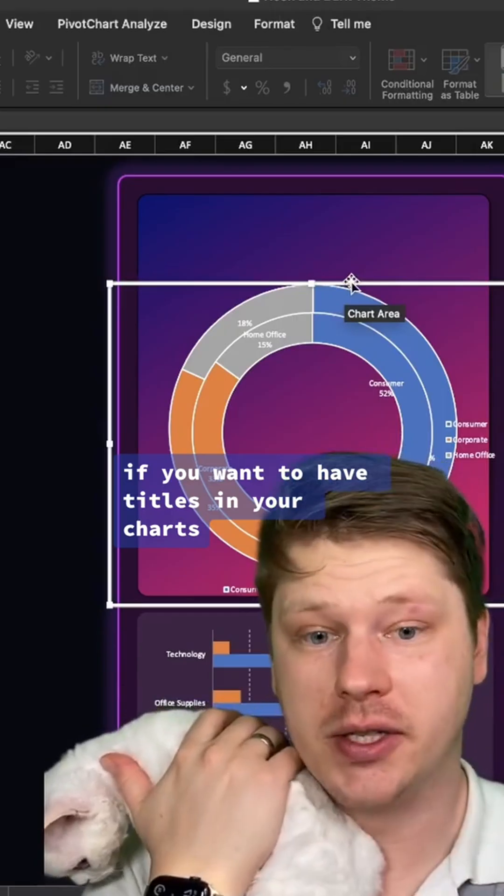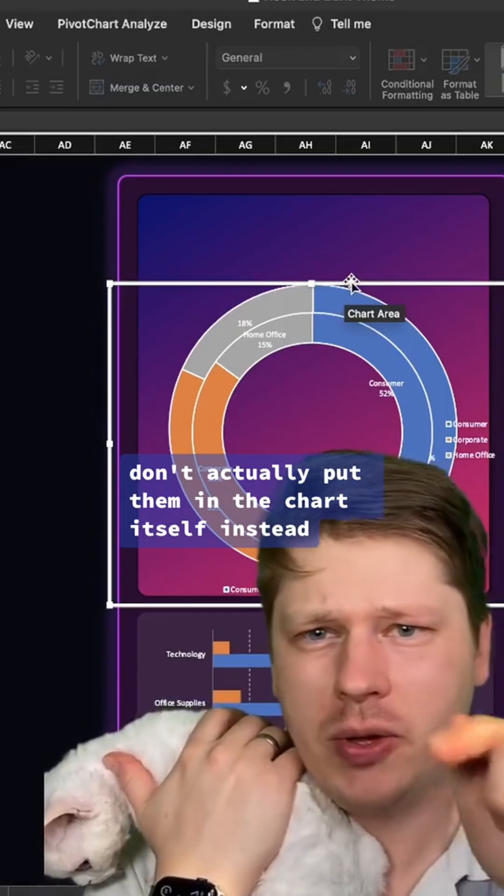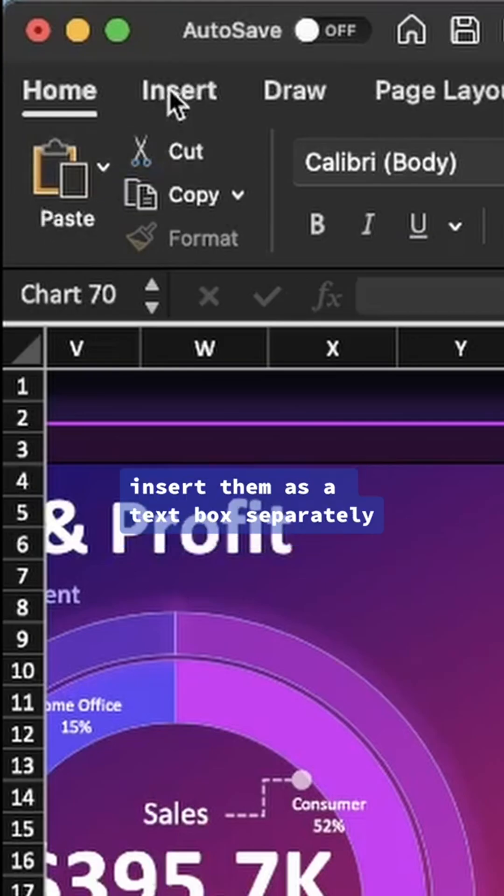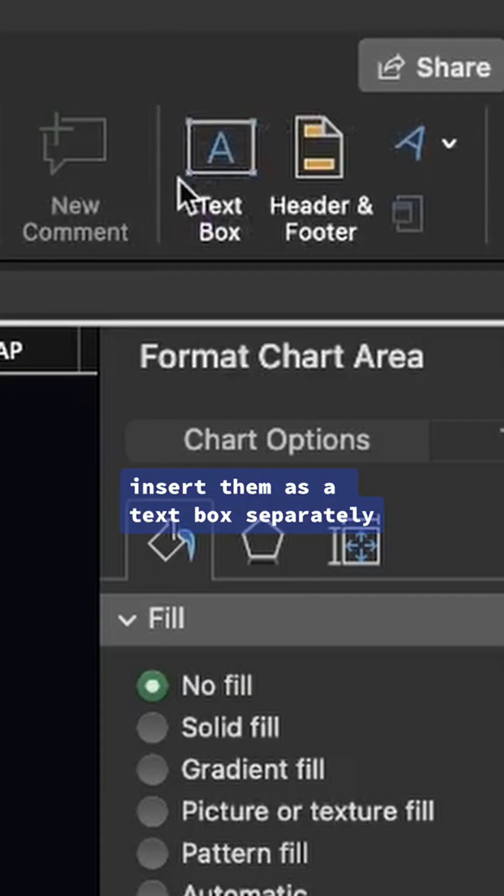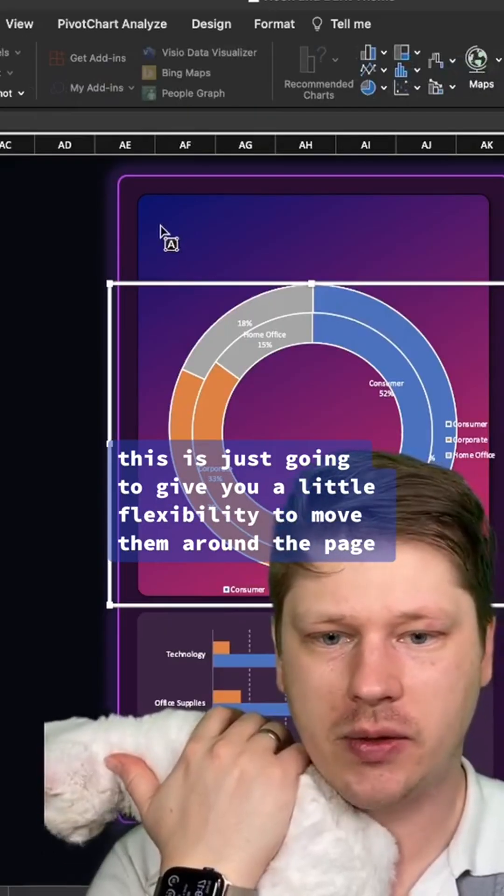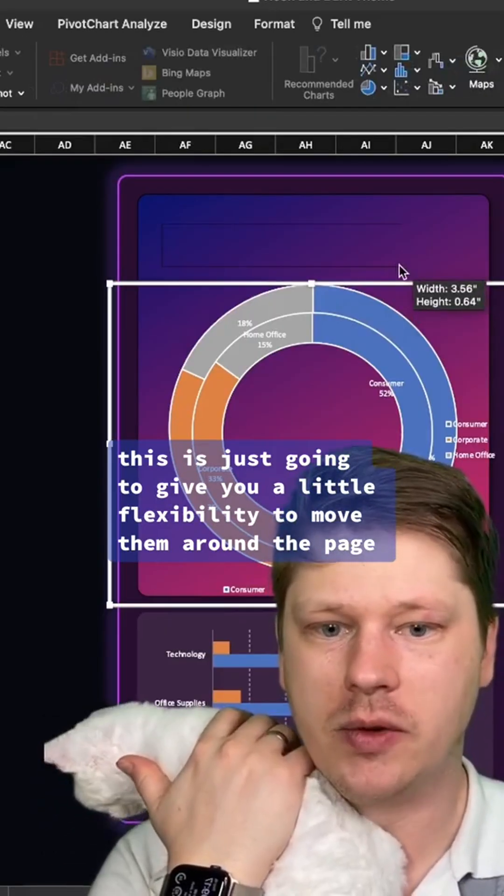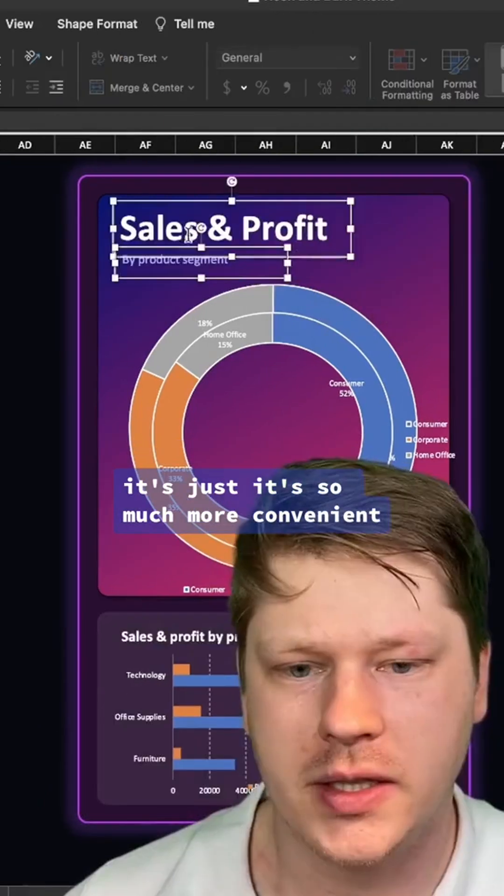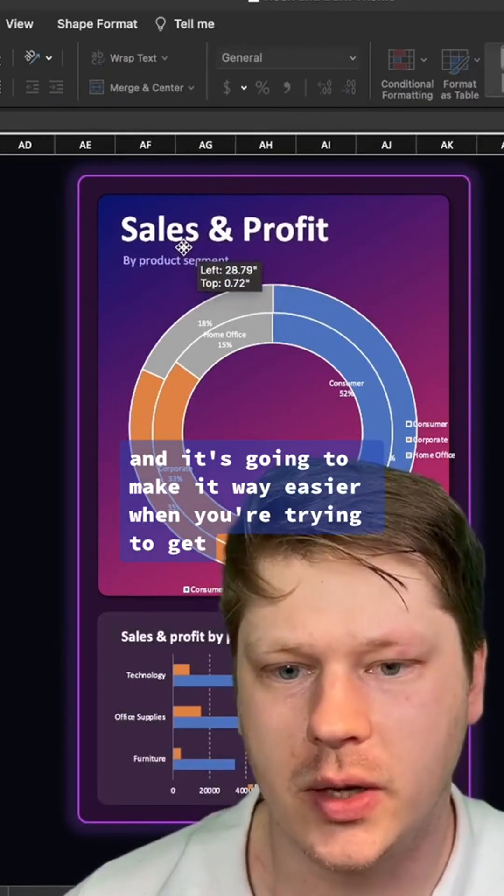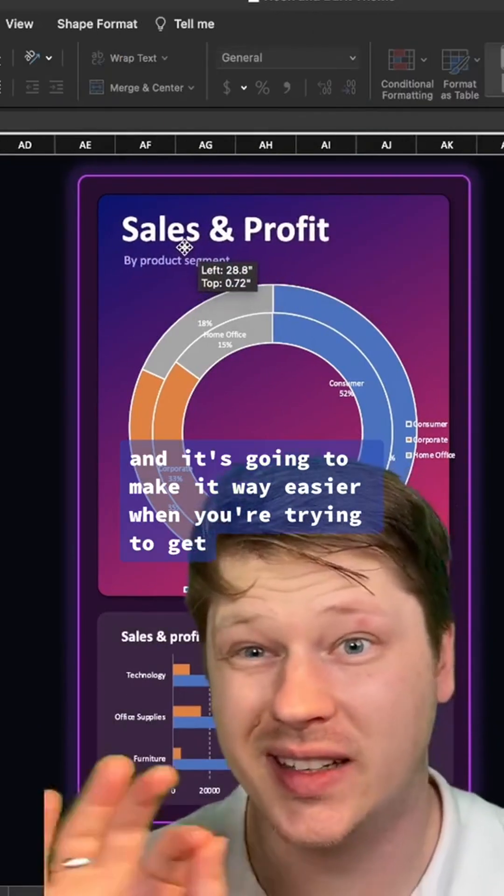If you want to have titles in your charts, don't actually put them in the chart itself. Instead, insert them as a text box separately. This is just going to give you a little flexibility to move them around the page. It's so much more convenient and it's going to make it way easier when you're trying to get the little details of your layout fixed.